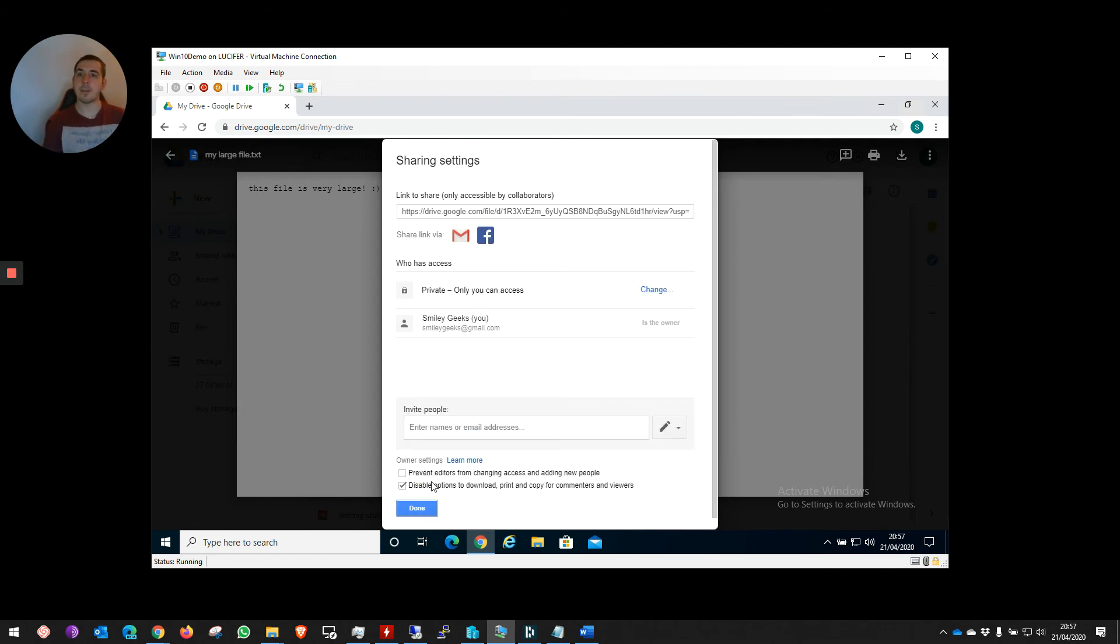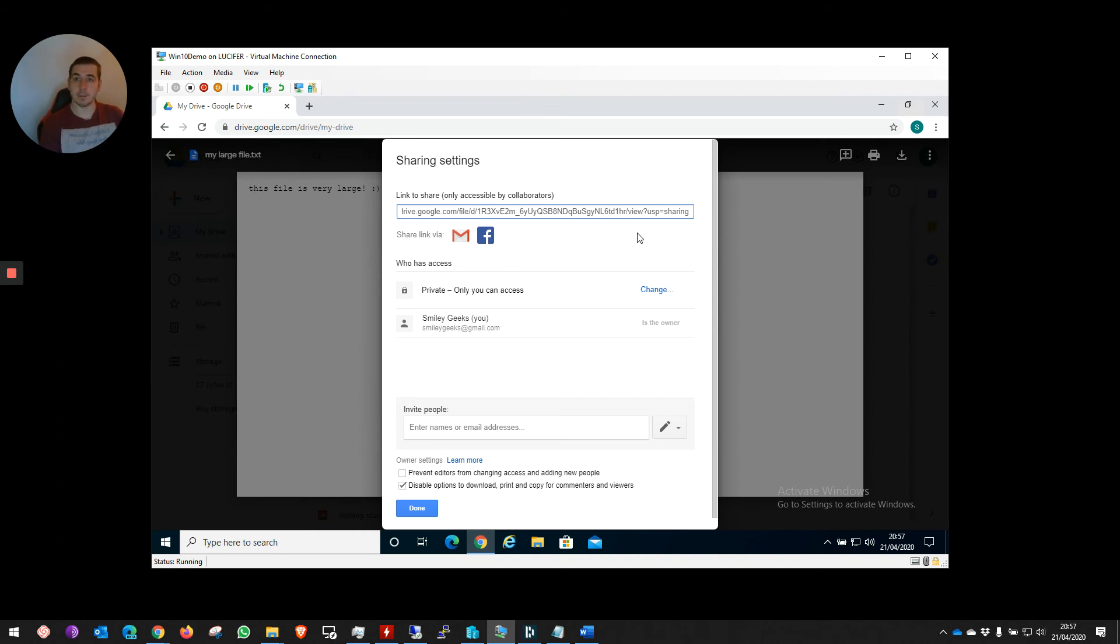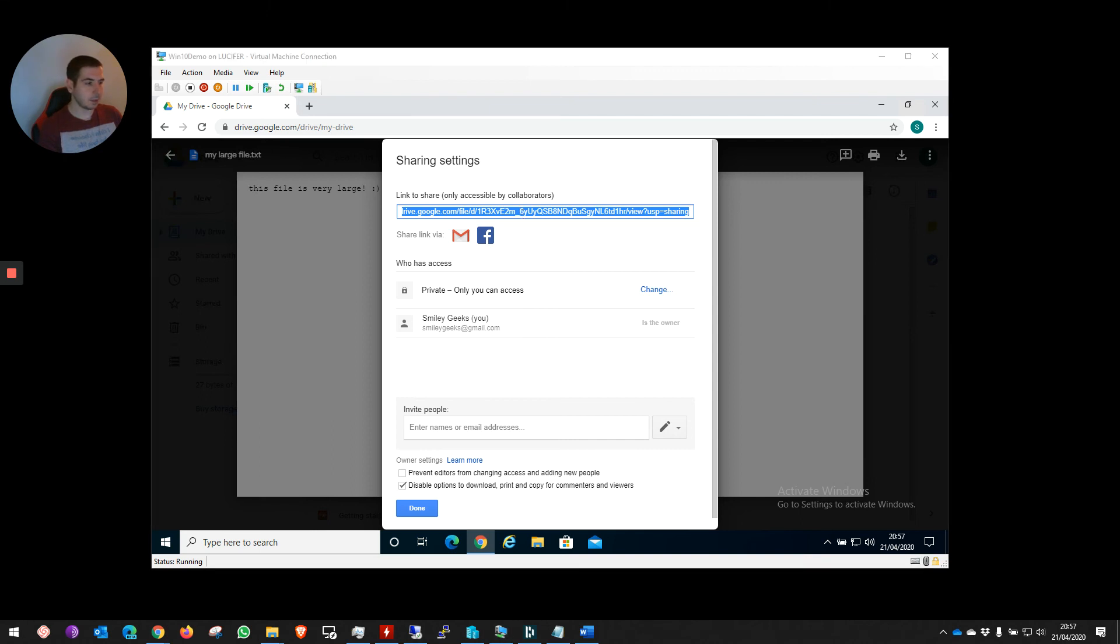Now, even if I have the link at the top here to the file, I won't be able to access the file. The file status is revoked. What I can do is copy this link and open it using myself rather than Smiley Geeks, the owner.